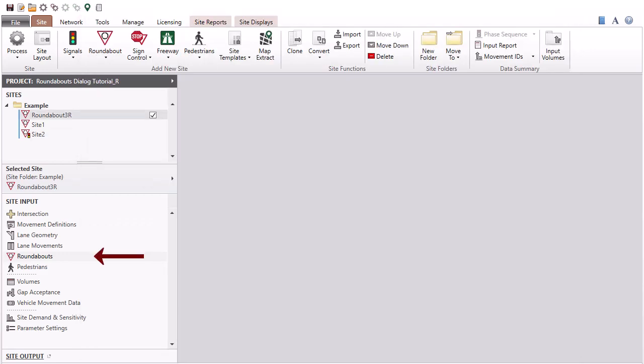When a roundabout site is selected in the Project pane, the Roundabout's Input Dialog becomes available in the Site Input section. It includes input parameters specific to roundabouts.